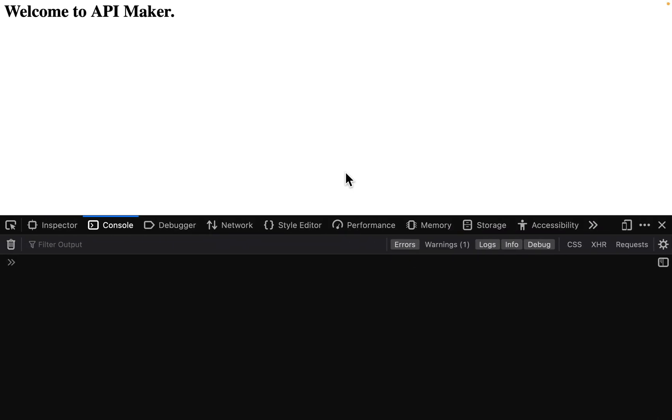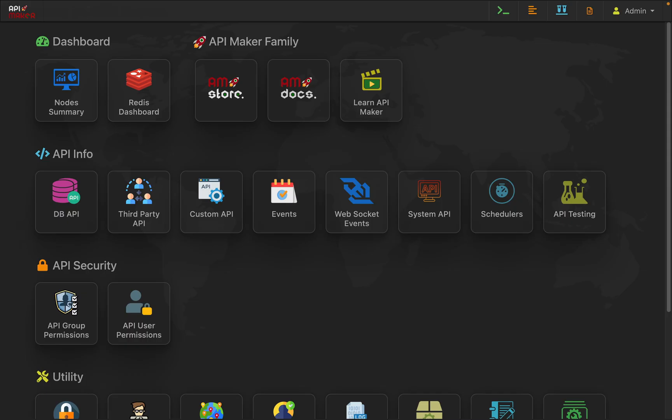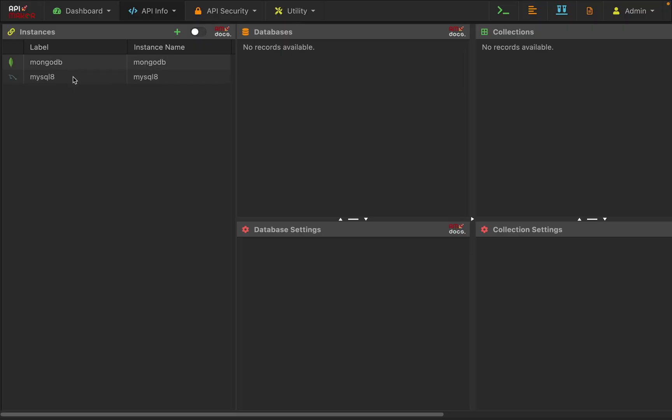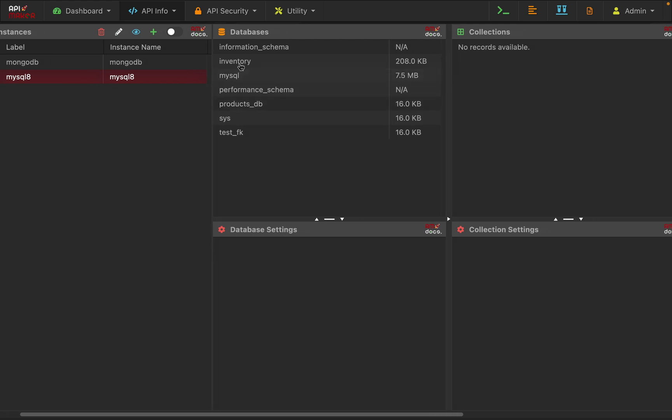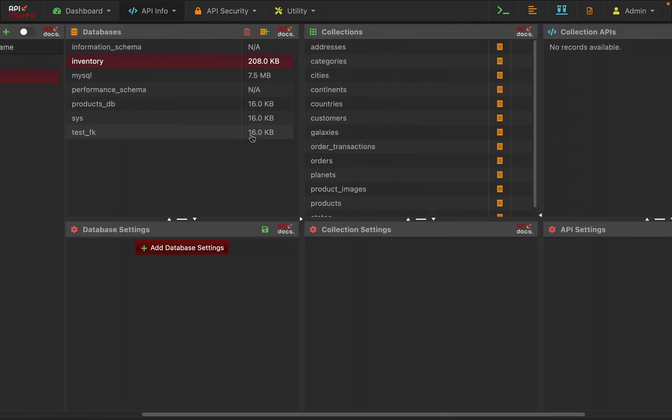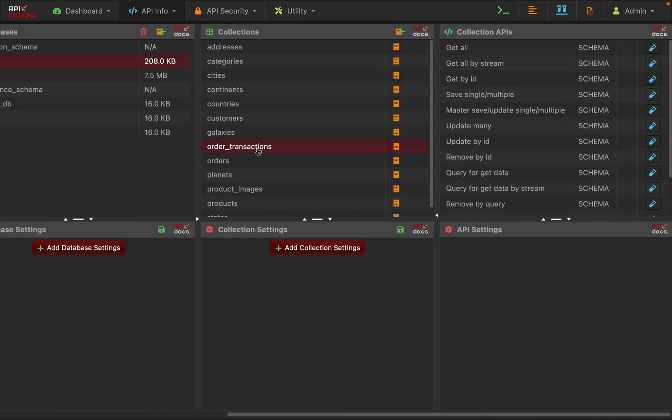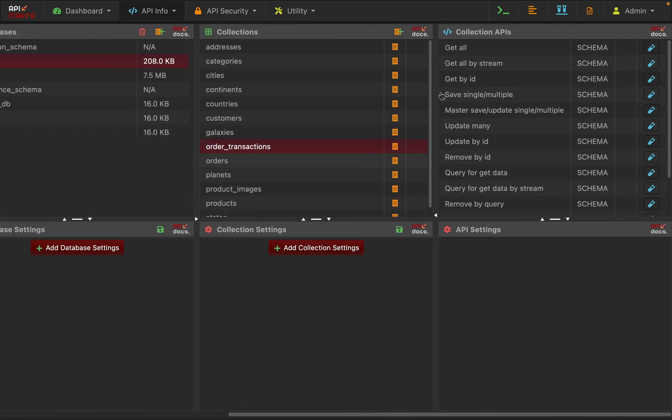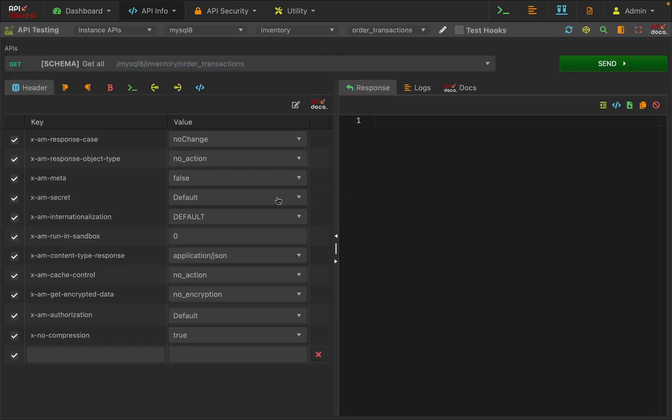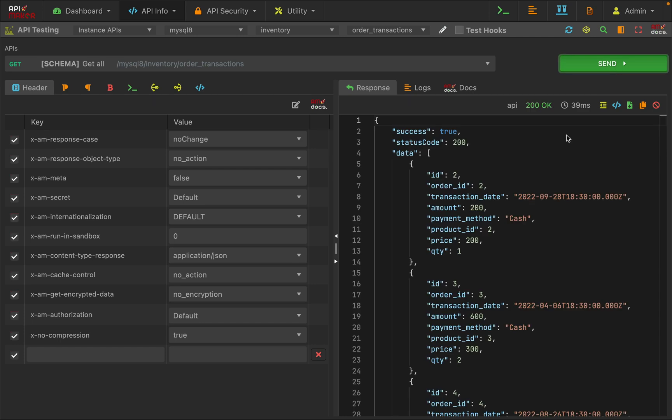Now go back to API Maker. If you followed our previous tutorial, you should be having this MySQL instance 8 with inventory database, inside that with order transactions table. Go to that and click on this test button, simply press the send button, and see we are getting the data.